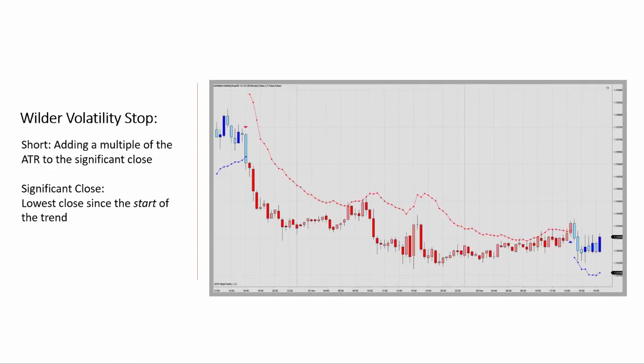For a short scenario, it's the opposite. You find the stop level by adding a multiple of the ATR to the significant close. Again, according to Wilder, that's the extreme favorable close price reached while in a trade. And so for a downtrend, the significant close is determined as the lowest close since the start of the trend.